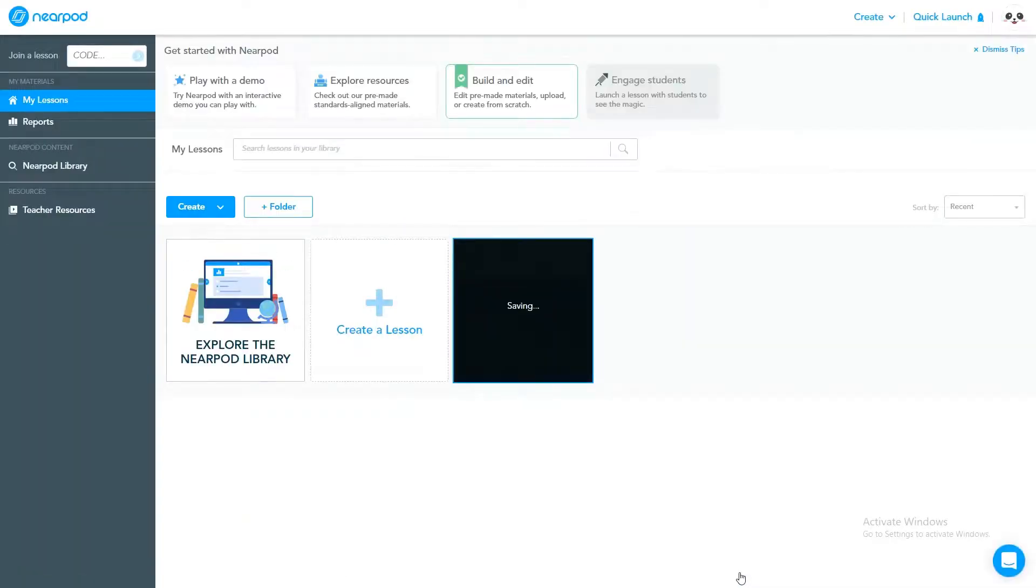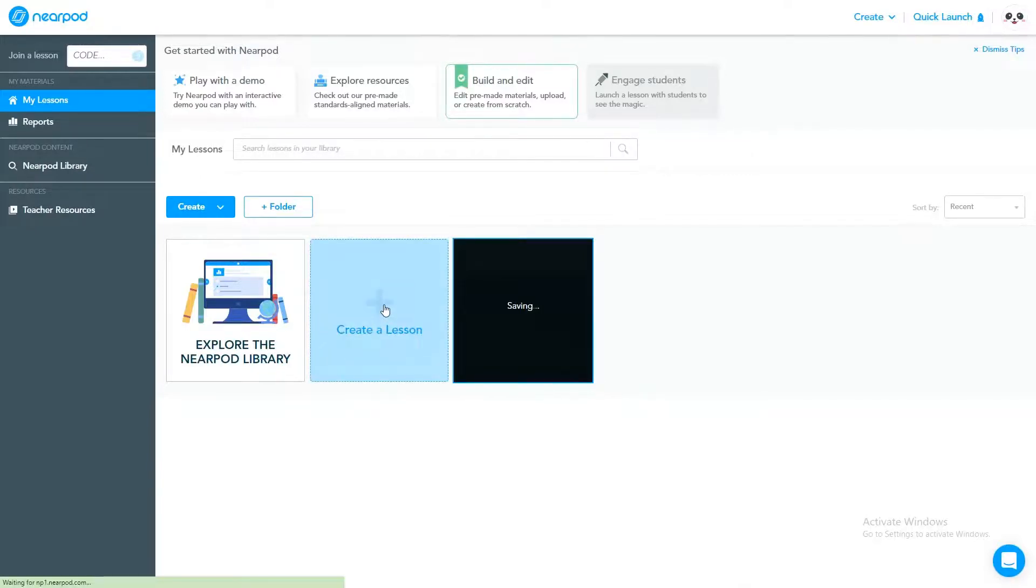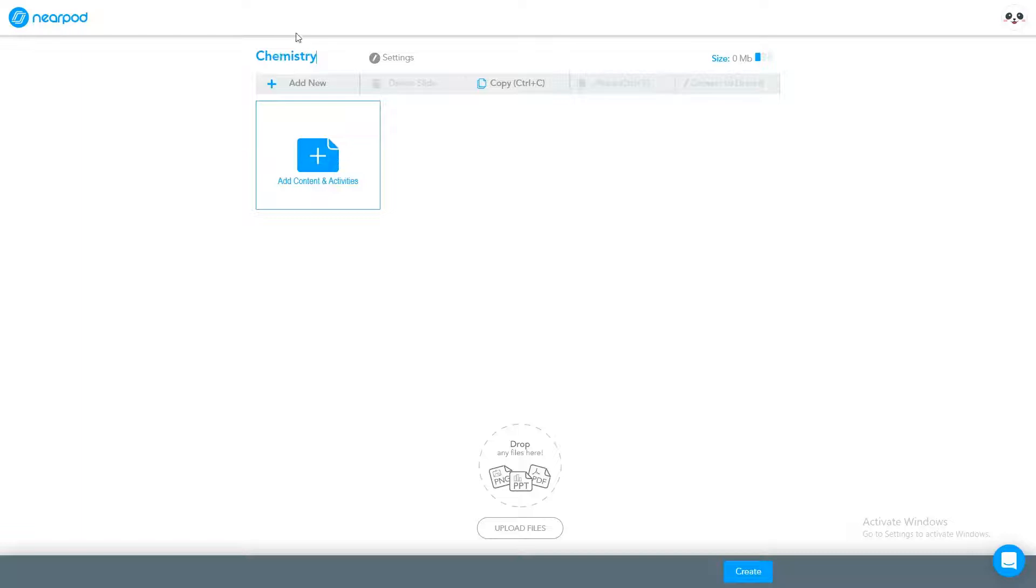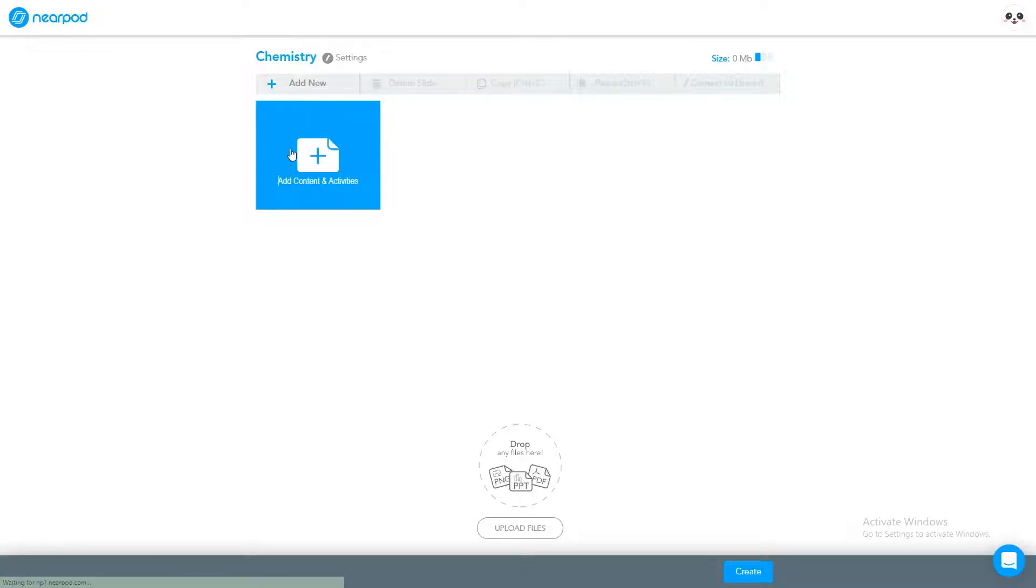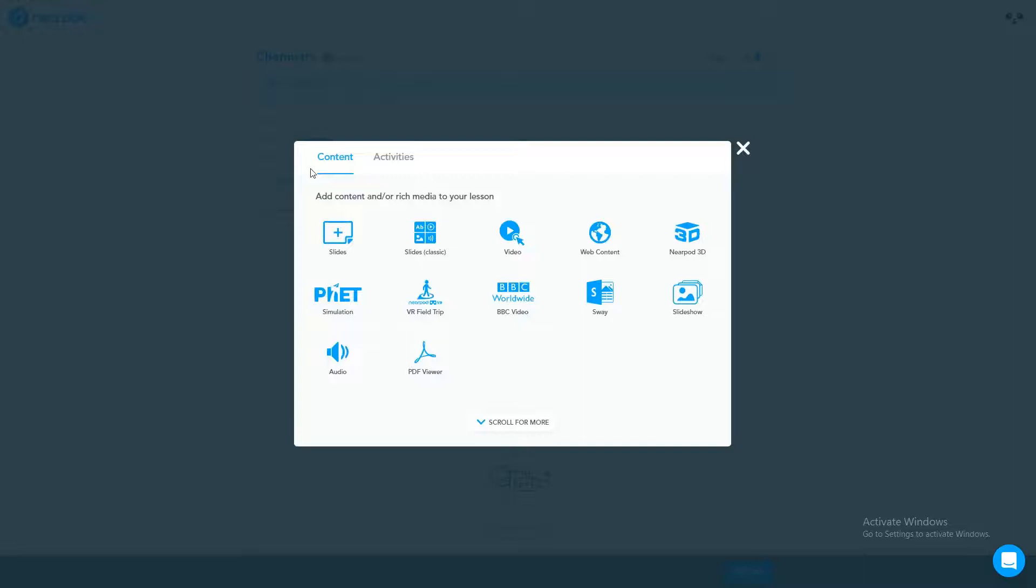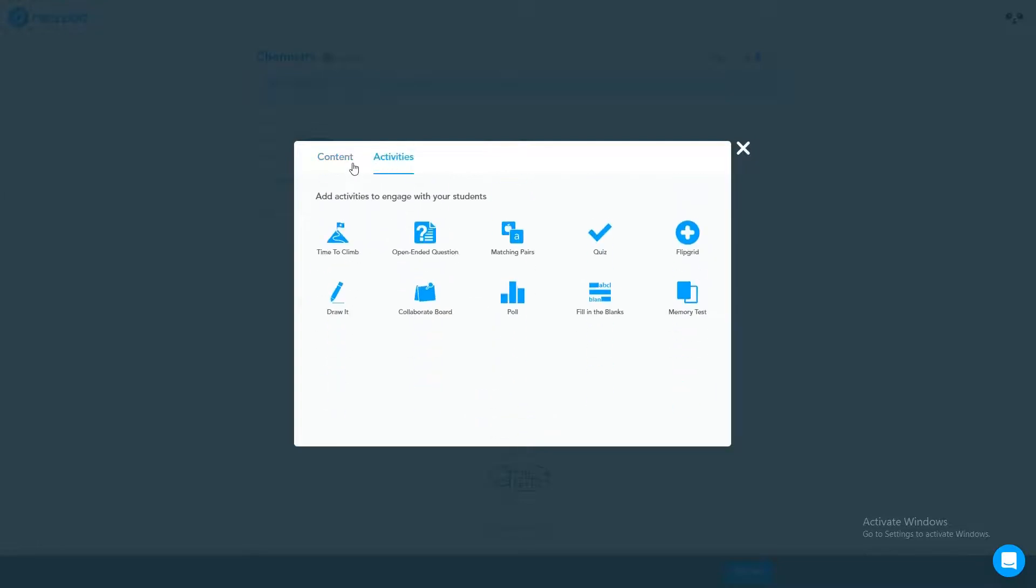Now I'm going to create a new lesson. For new lesson I'm going to click here, create a lesson. Let me give a name, let's say this class is about chemistry, so I'll write down my chemistry lesson. I've just gave the name chemistry. Now I'm going to click here, add content and activities. These are the options available to create.